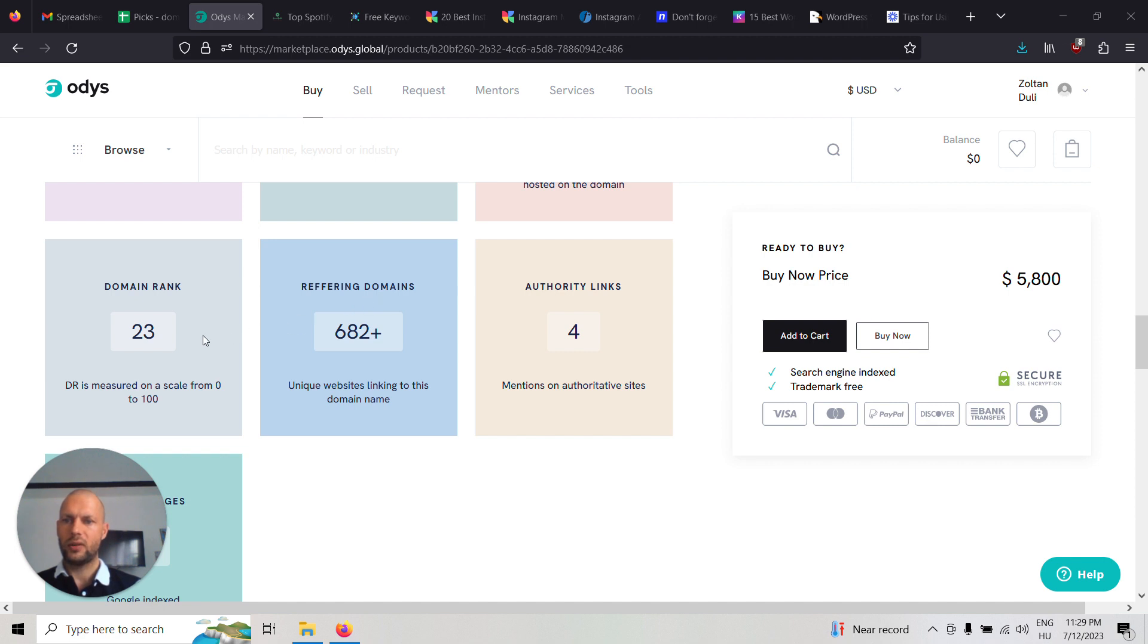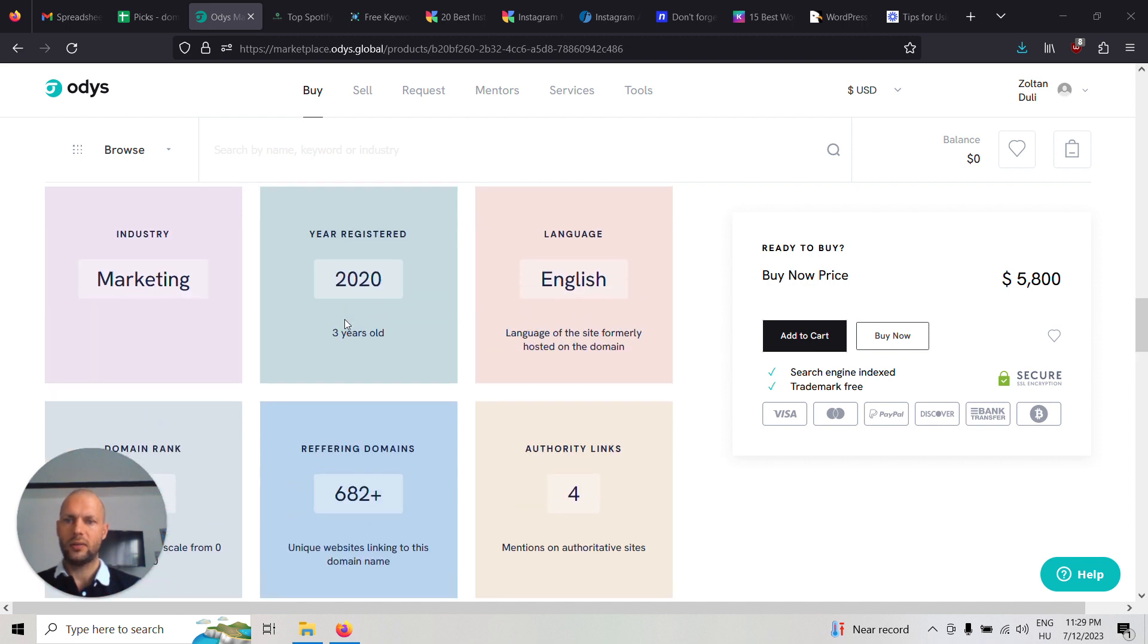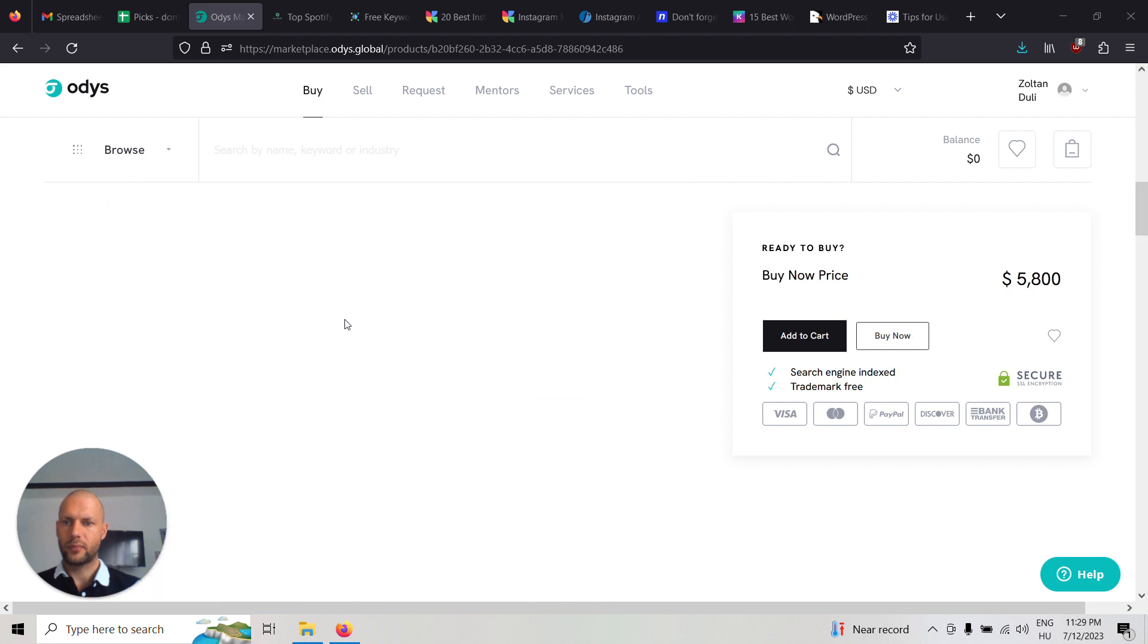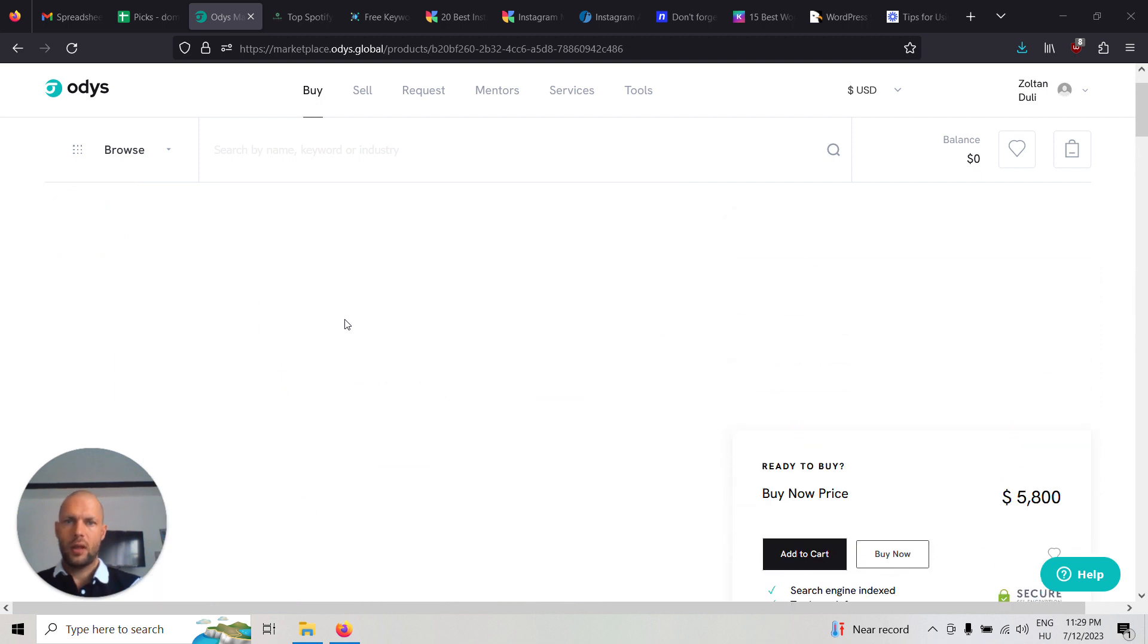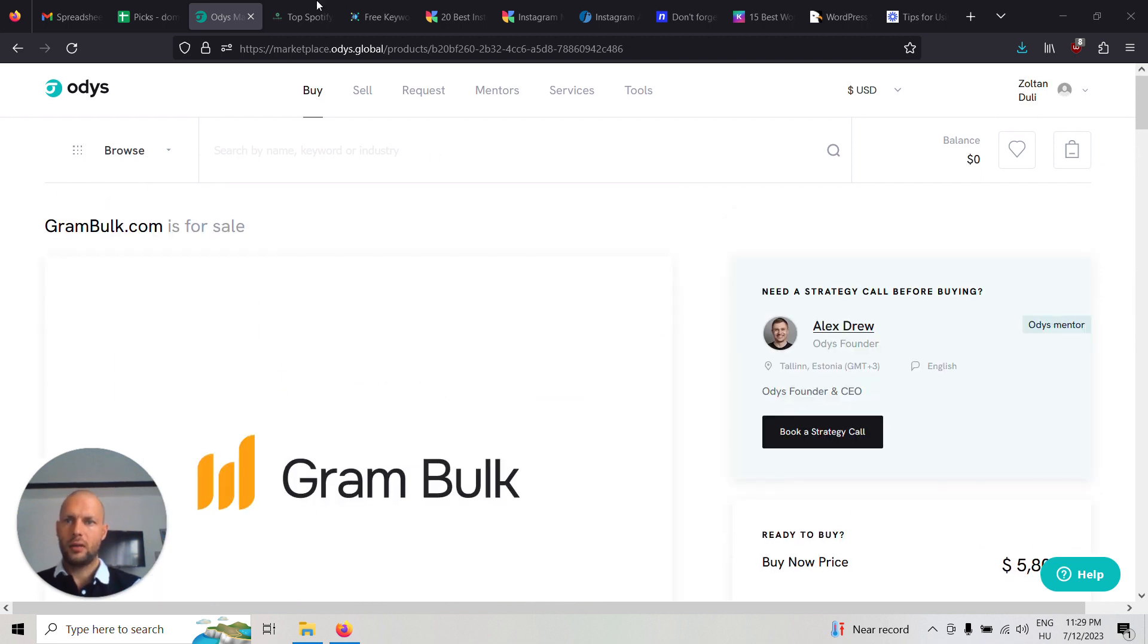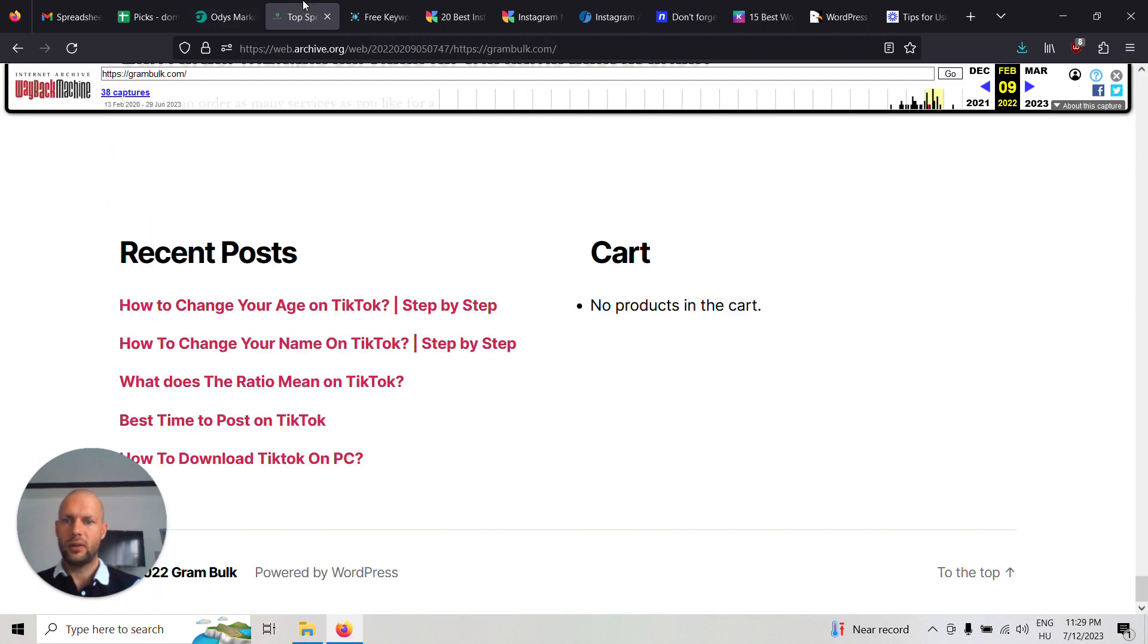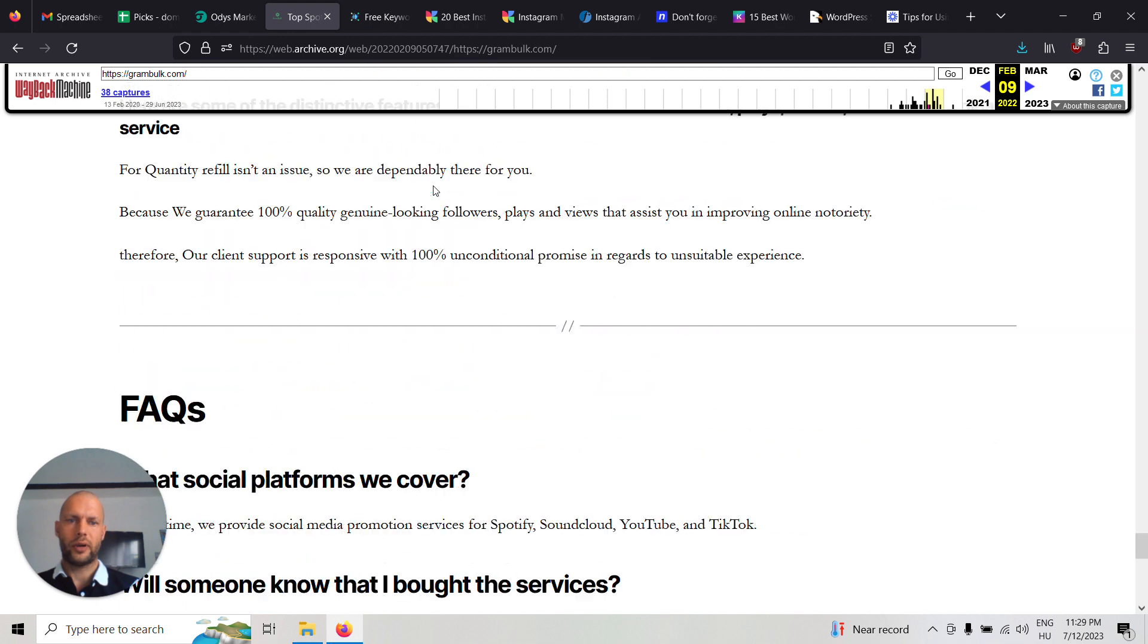As you can see, it has four authority links but many referring domains and a domain rank of 23. It's only 3 years old. Let's see what it looked like before.